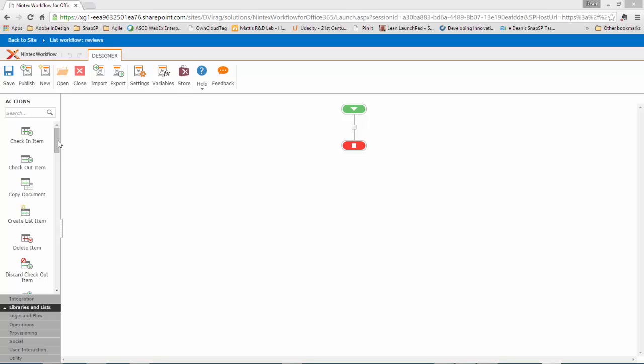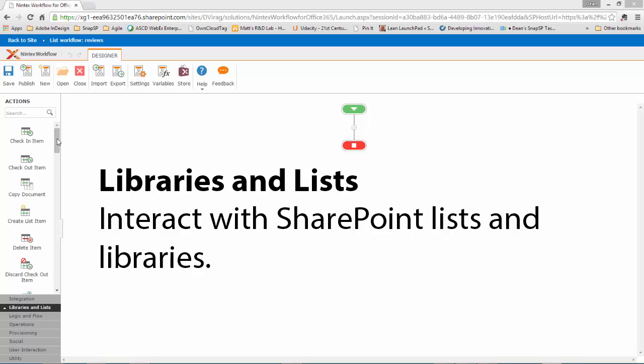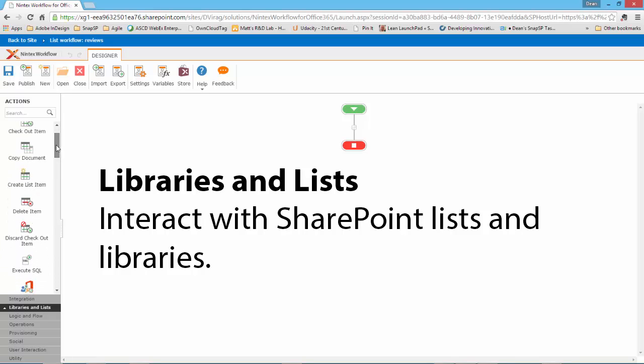The next category is Libraries and Lists. The Libraries and Lists Actions allow the workflow to interact with lists and libraries. From this category, you can check items in and out, copy documents, create list items, set fields, update list items, and much more.